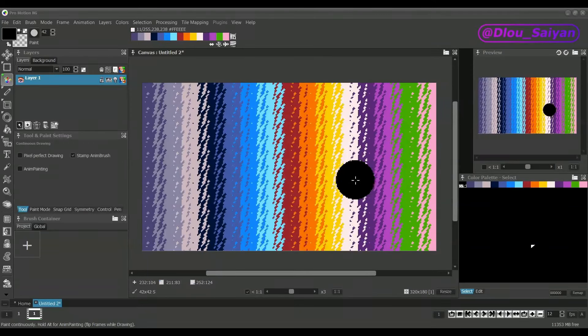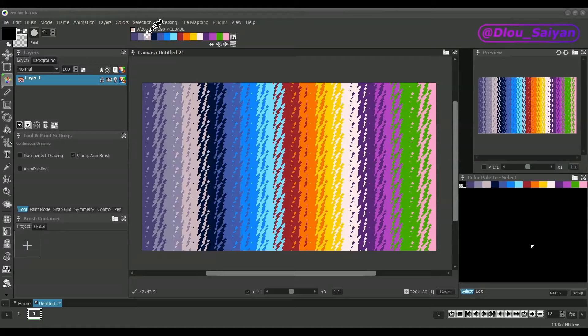Welcome everyone, today we are going to learn how to handle color palettes, gradients and fill patterns in ProMotion NG.